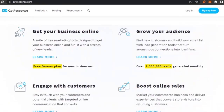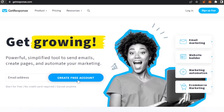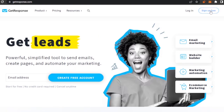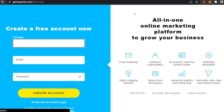To get started, you can create your free account by clicking on the option and entering your email address, or you can click 'Sign up for free.' I'm going to click on that.